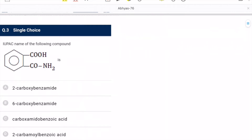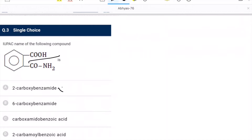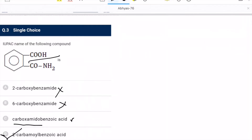Third question: IUPAC name of the following compound. The functional group is carboxylic acid, so the name should end accordingly. Checking options one by one — benzoic acid is not matching. The correct name is 2-carbamoyl benzoic acid. D is the correct option.